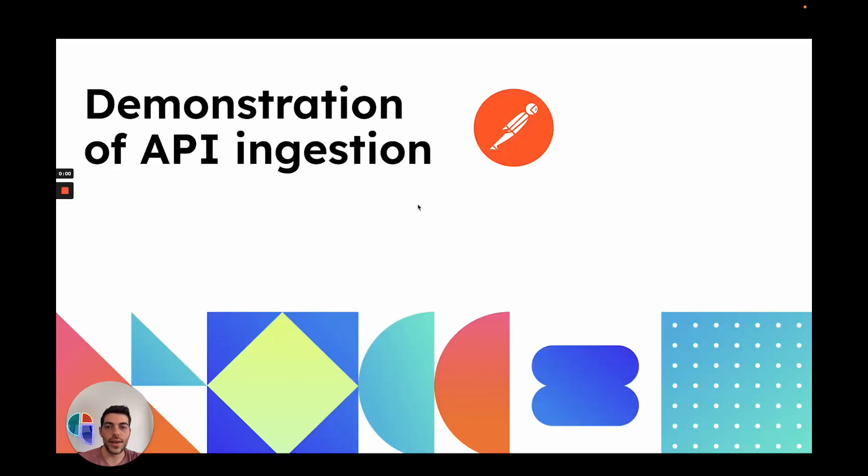Now let's look at a demonstration showing how to ingest new data into the software catalog using PORT's API.